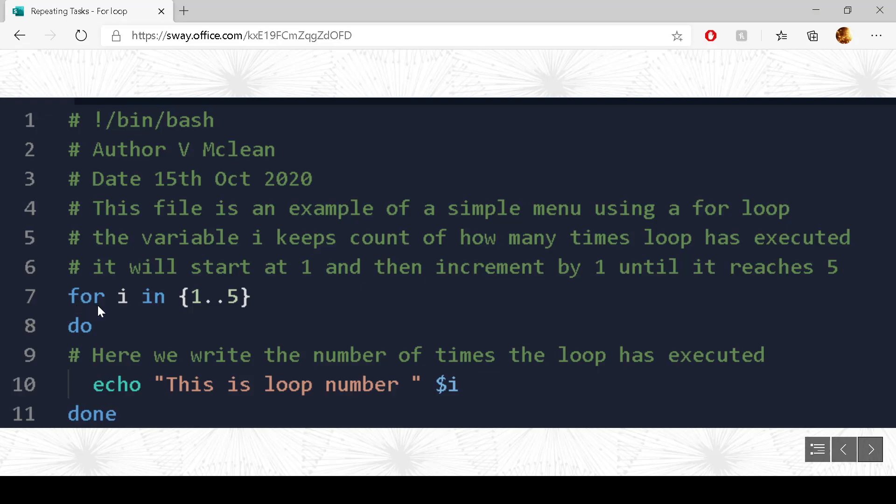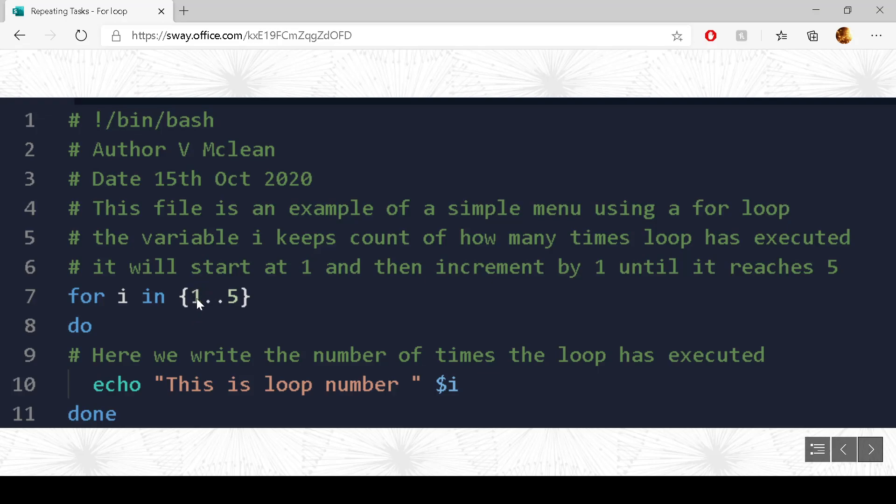So I have got for, which is the keyword, i in 1 to 5. So what happens is i takes on the first value here. The first value here is 1. So we come down here to the do. So underneath do is everything that will be done whenever the for loop executes. So we have got echo, this is loop number, and then I have got $i. So we know that the start of the loop, the value takes on 1. So we'll write out this is loop number 1.